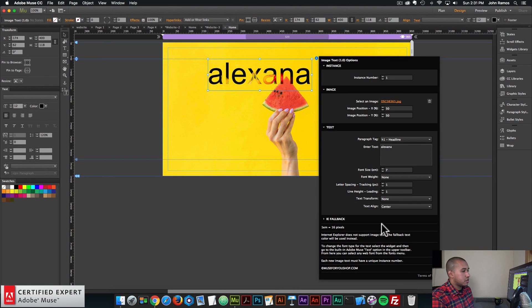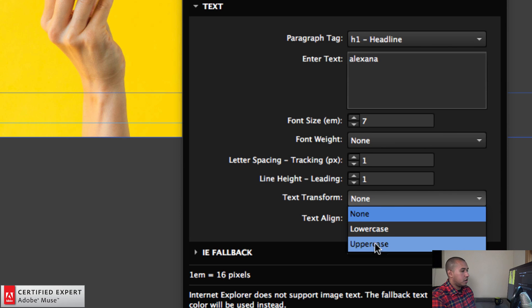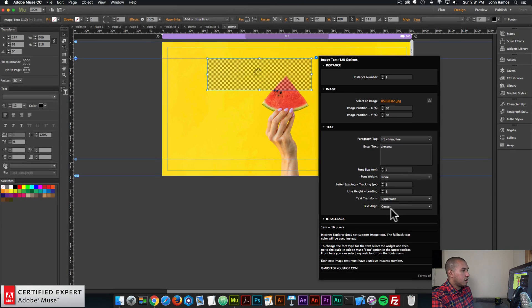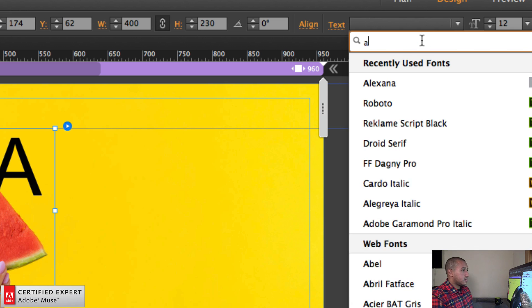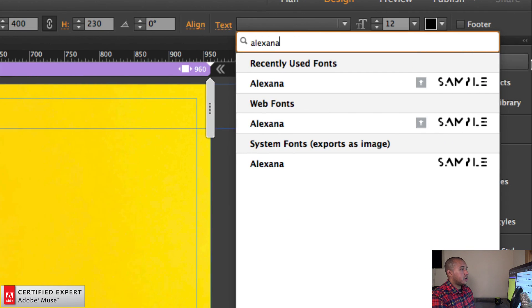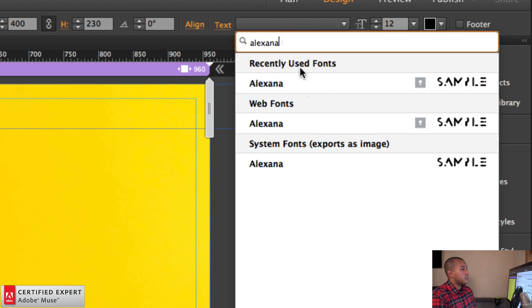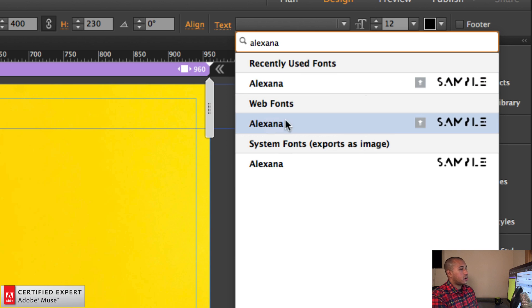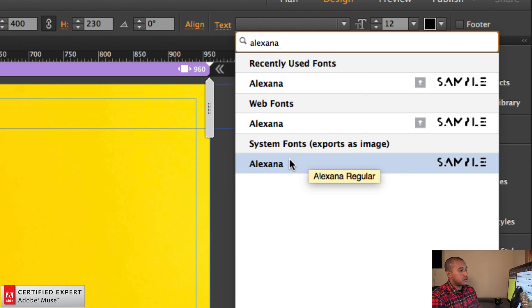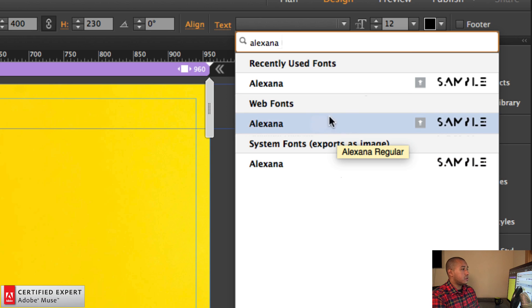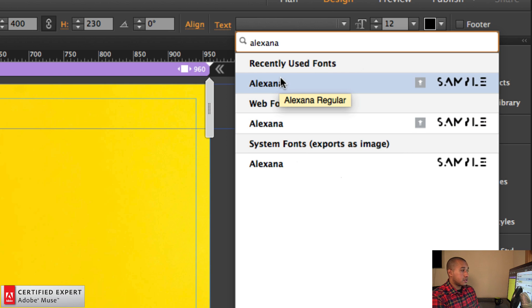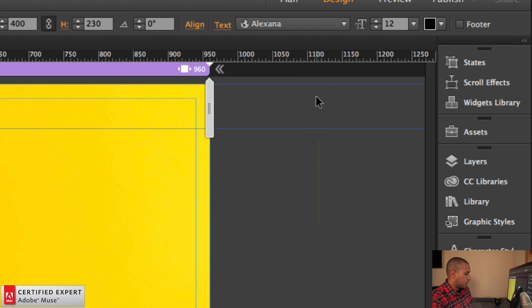I didn't add any uppercase letters because in the text transform option I'll just say uppercase. Now to change the font type for this text, I'll select the widget, go to the text option in the upper control bar and type in Alexana. Here we can see the Alexana font that we installed — it's in my recently used fonts and it's also listed as a web font. It's also placed as a system font, but you don't want to use the system font. Use the web font or the recently used font. I'll go ahead and select the Alexana web font.